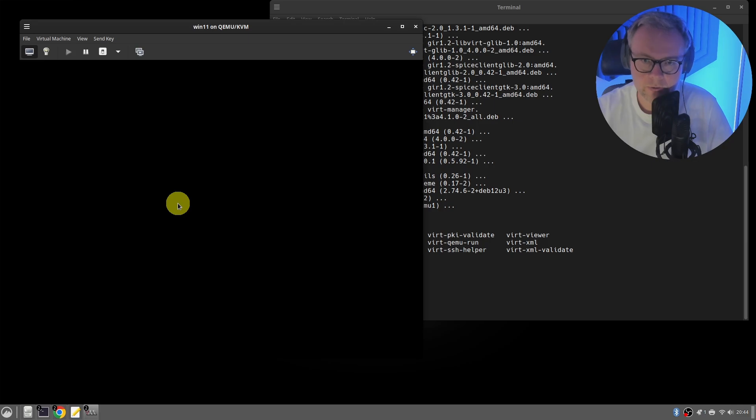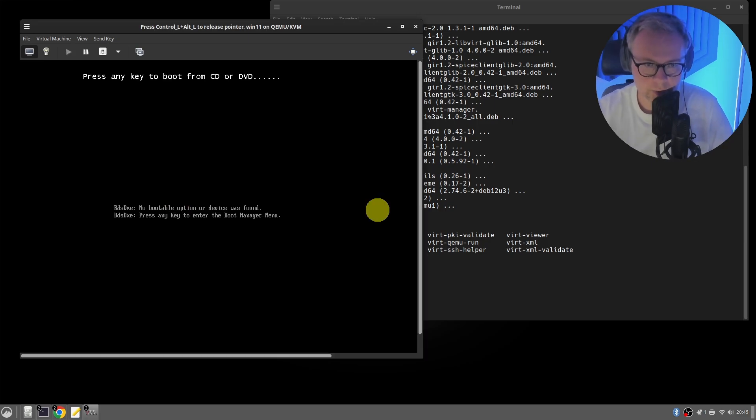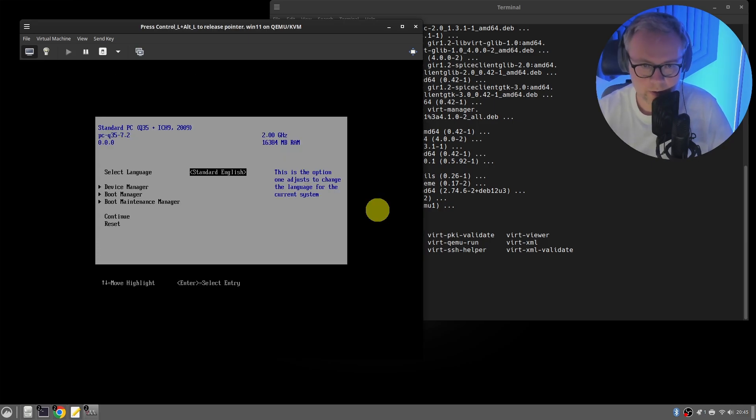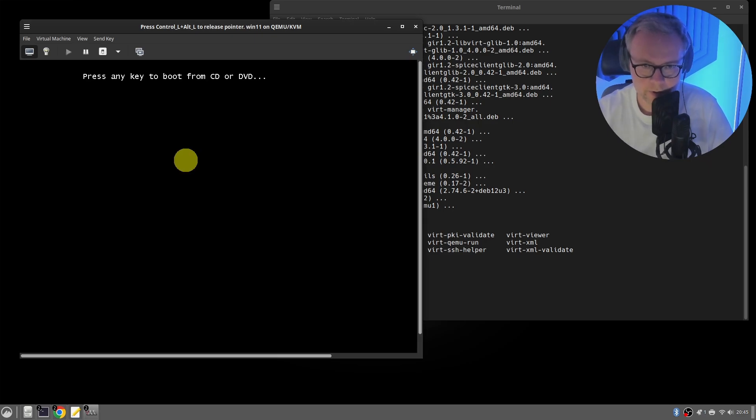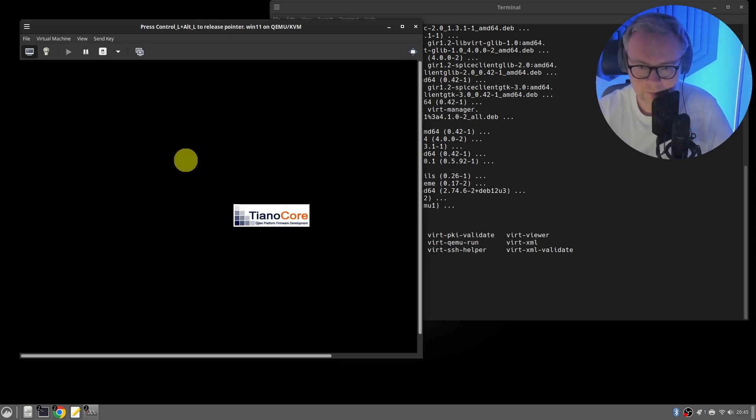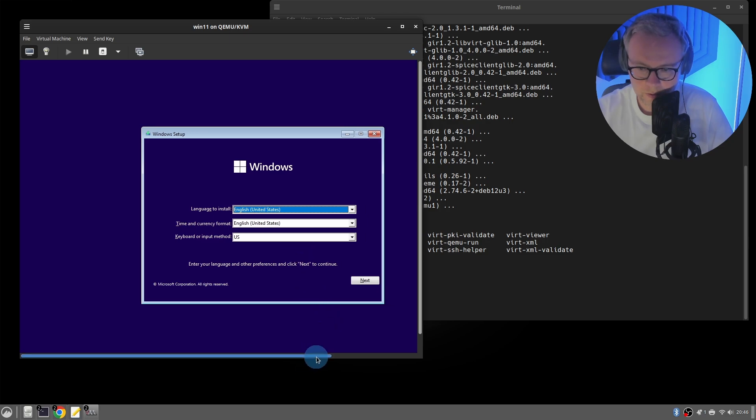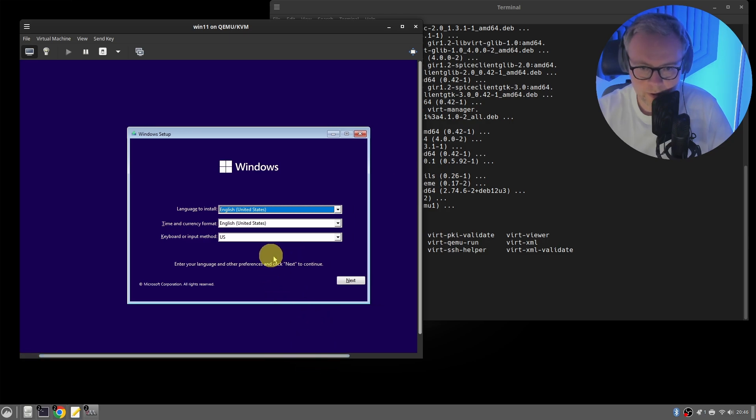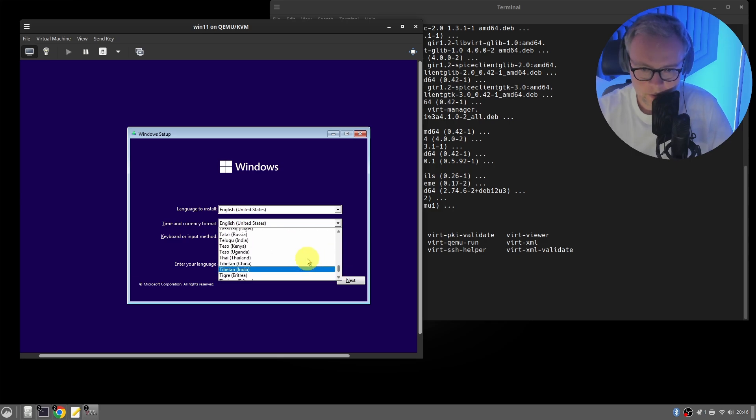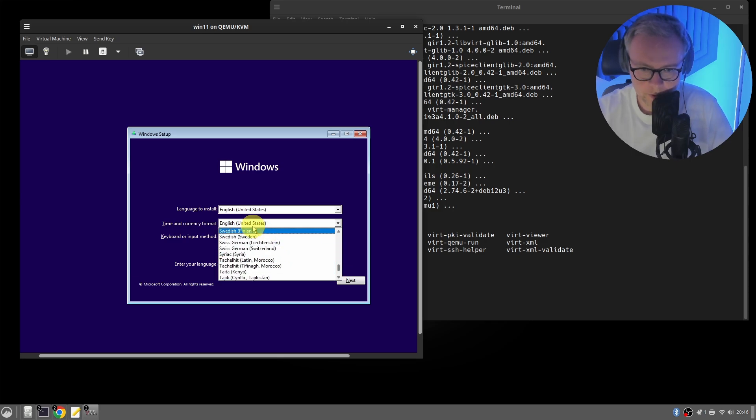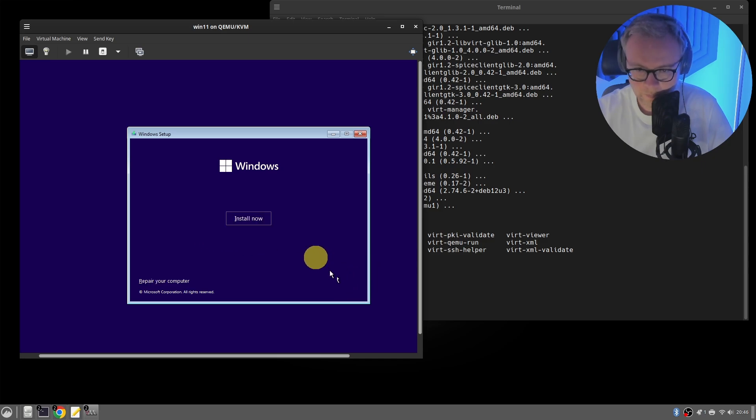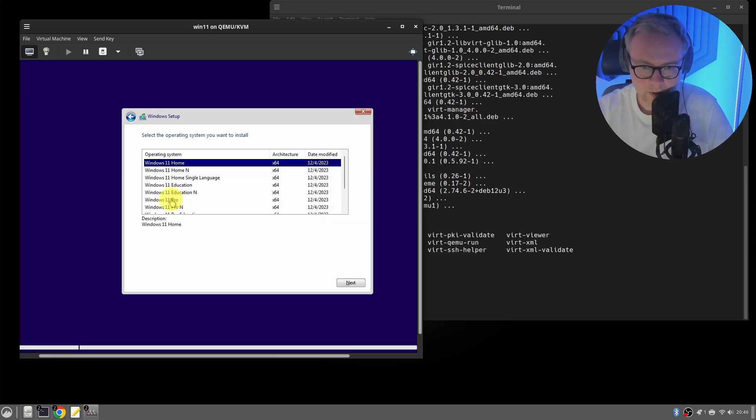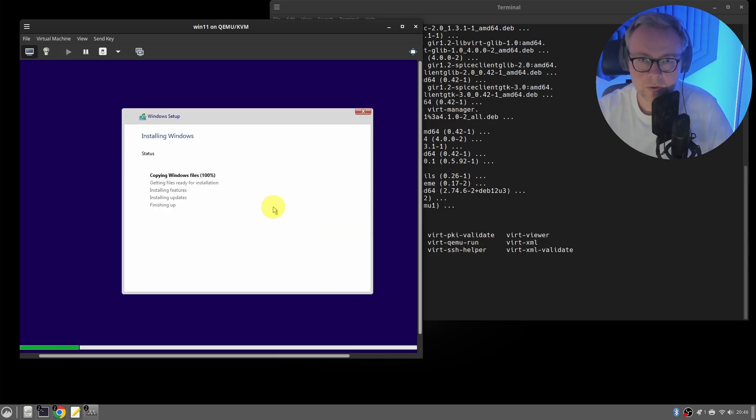And then we wait. Now we're gonna install the operating system. I was supposed to press any key, which I didn't. So I will reset, press any key. And now we are in the installer for Windows 11. I'm gonna go with time and currency format of Sweden. You choose whatever is appropriate for you. I have a Swedish keyboard layout here. I want to install Windows 11 Pro. And now Windows 11 is installing.